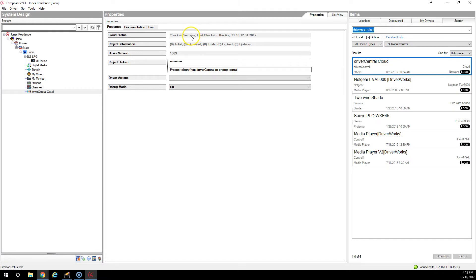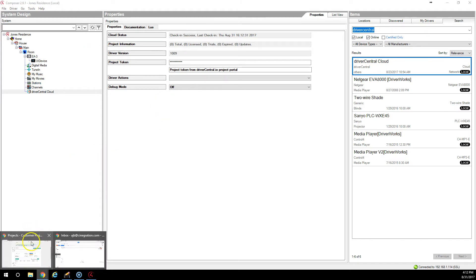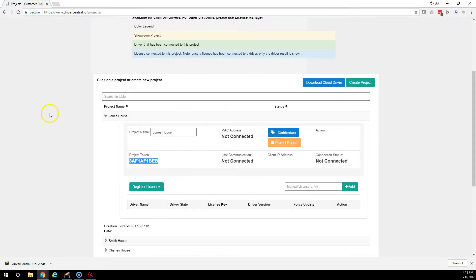When you hit Set, you'll notice it says Checking the Server, Checking Success. Alright, right now at this point, the Control 4 system and the Driver Central Project Portal are now linked up.